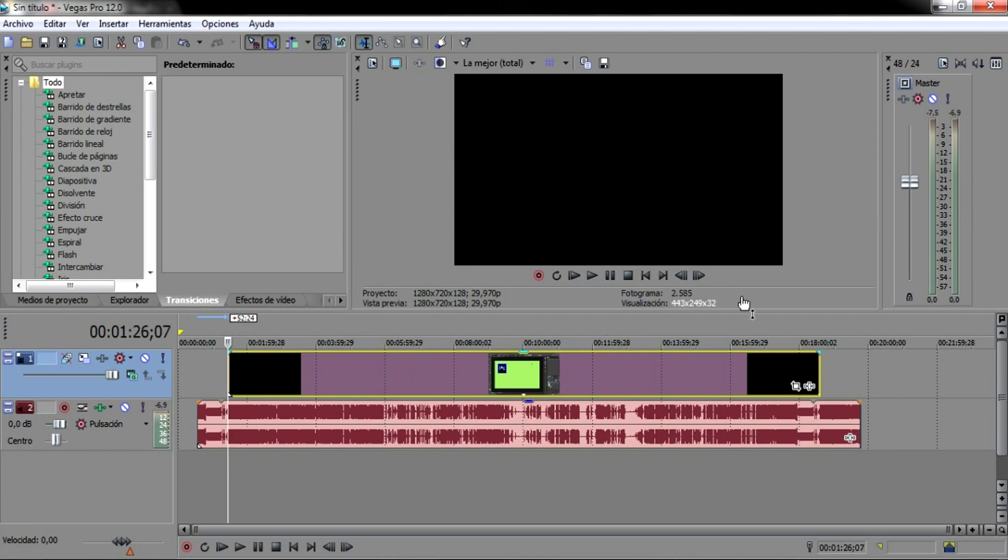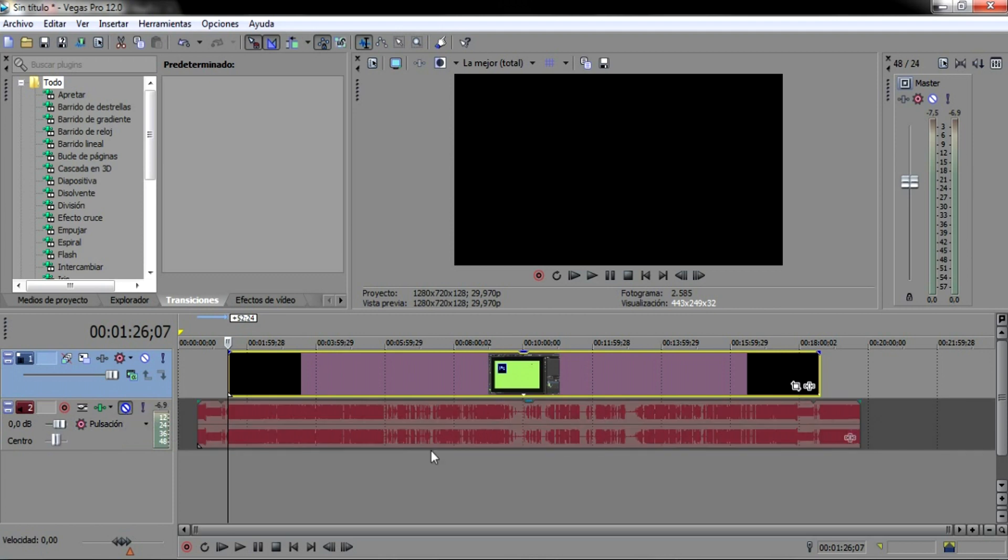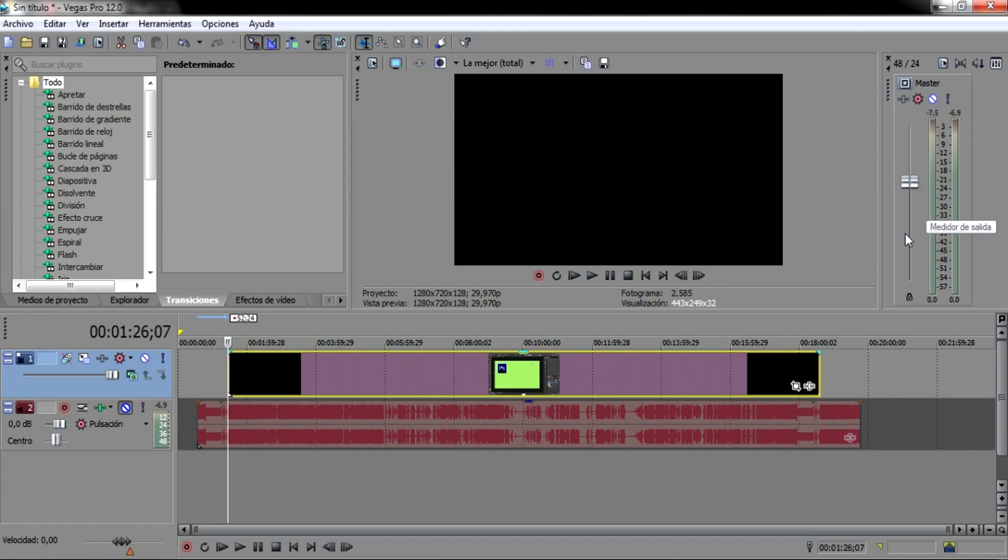Lembrando que você não vai escutar o play aqui. Eu vou até dar um mute aqui, que não vai adiantar mesmo. Você não vai escutar porque eu estou gravando no aTube Catcher e ele não grava o áudio do computador, só o do headset, tá bom? Então deixa eu ver aqui.